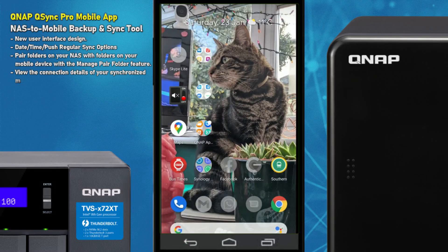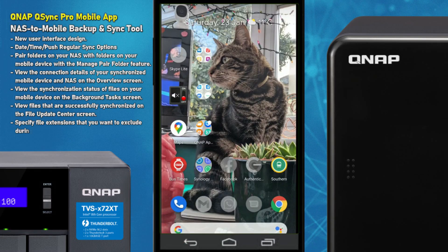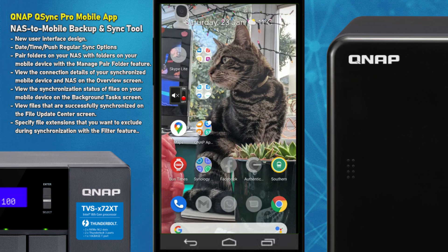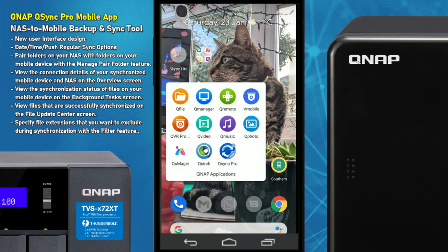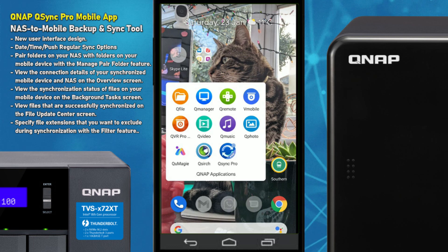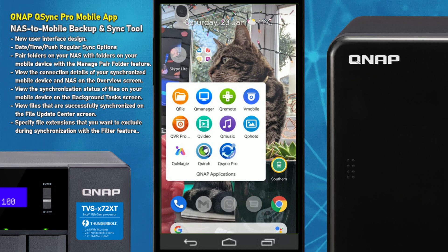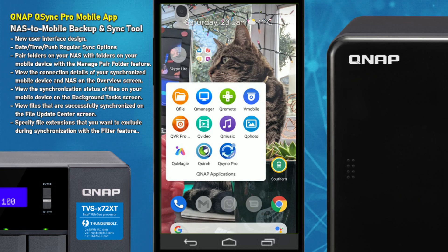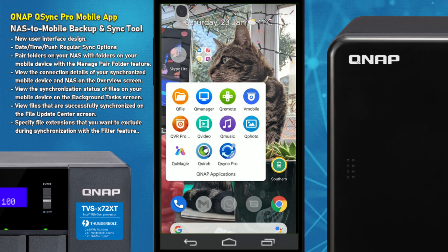Hello and welcome back. Today I want to continue looking at mobile applications for NAS, and today we are looking at QSync Pro. It is the follow-up to QSync and is the mobile application that allows you to synchronize one or more folders — as many folders as you like — from your mobile device with your NAS. QSync has been available as a client for PC, Mac, and mobile for a long time, but QSync Pro is a reinvented user interface.